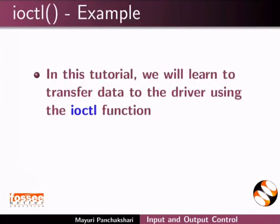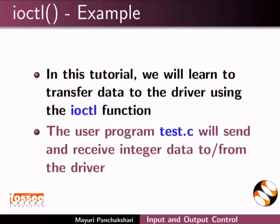In this tutorial, we will learn to transfer data to the driver using the ioctl function. The user program test.c will send and receive integer data to and from the driver.